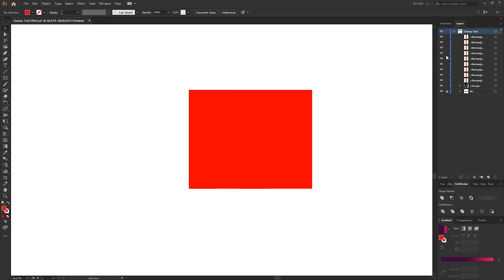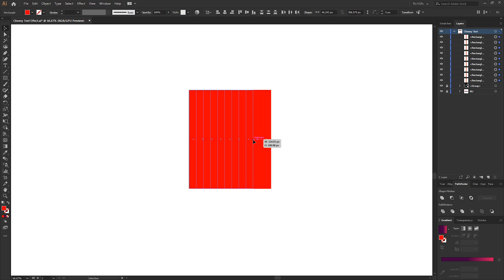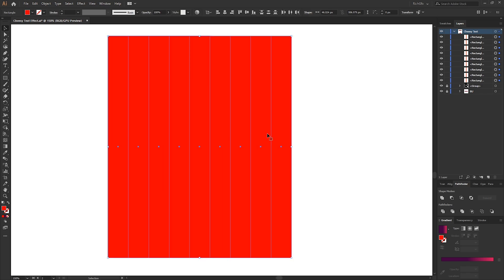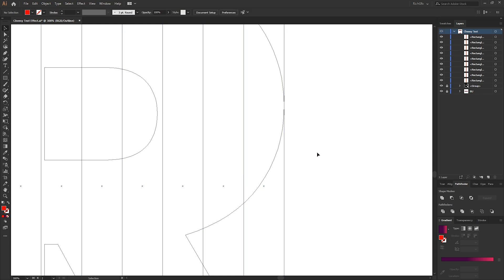Lock the letter layer from within the Layers window to stop it from moving. Then select all of the rectangle layers by dragging a selection across them, and using the right middle anchor point scale them until they equal the width of the letter. To make sure they're fully aligned, press Ctrl+Y for outline mode and just make sure everything lines up.